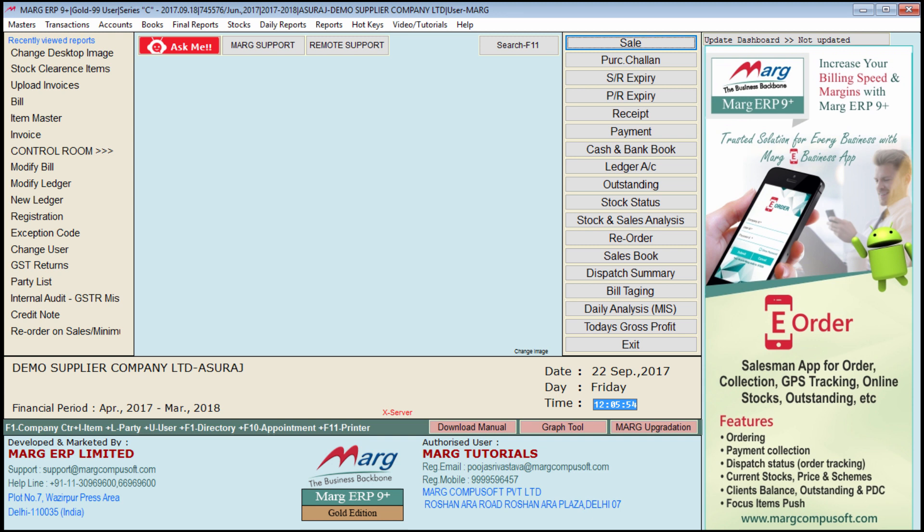This means that if any customer has purchased an item either yesterday or two to three days back from us, then that particular item should not be sold again to that customer. You can specify the days as per your requirement.